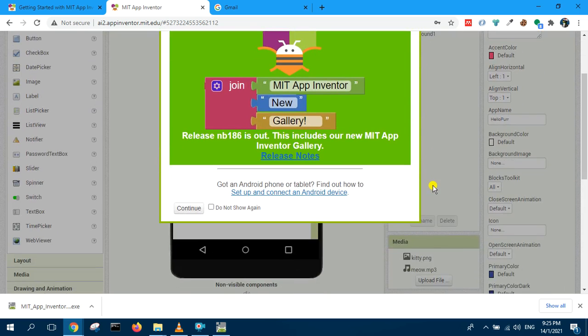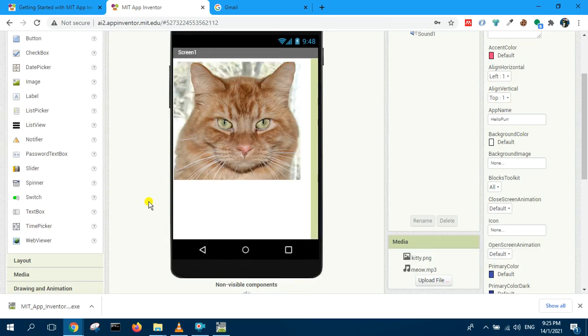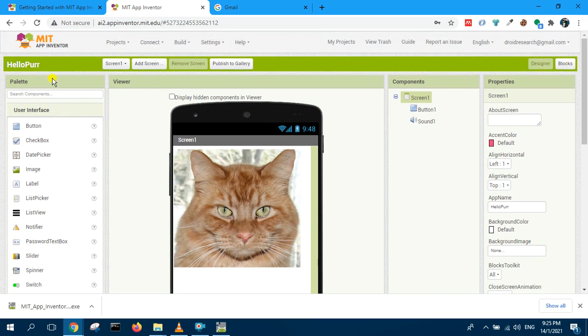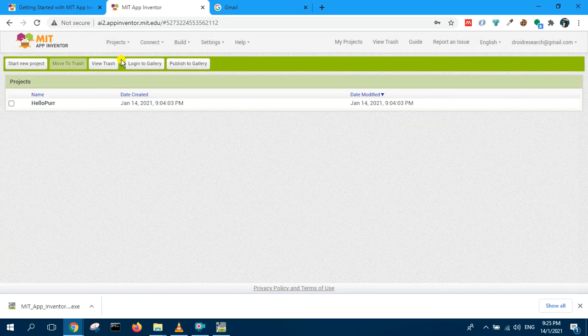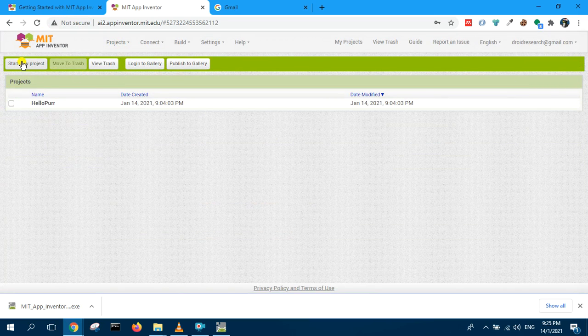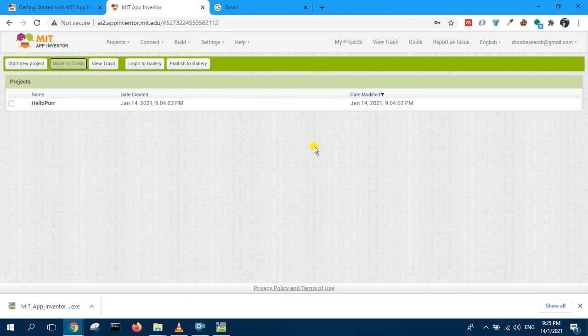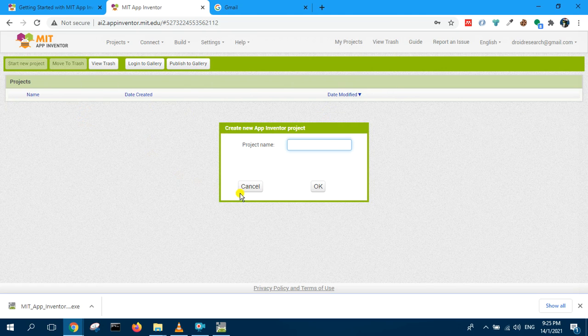Click continue. This is the default. Earlier on I created this. If you want to create a new one, you can click on projects here, my projects, and you can just delete this, move to trash.